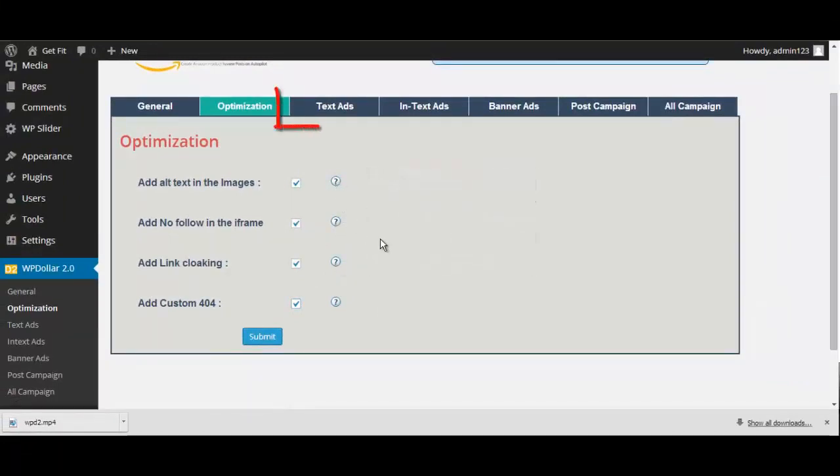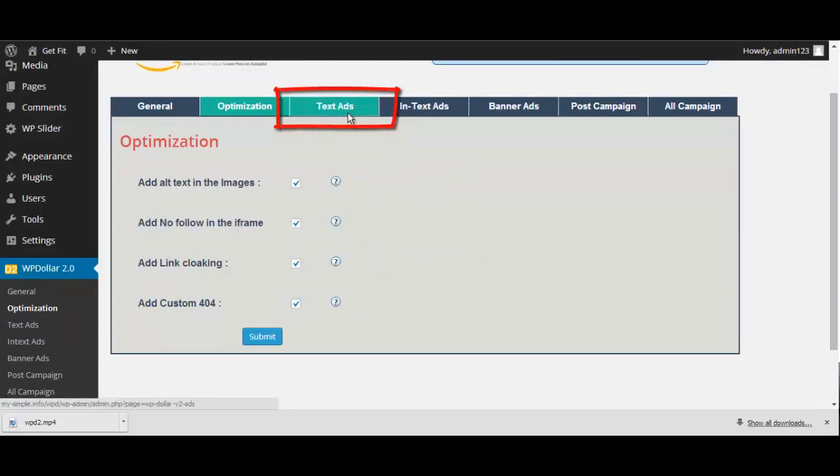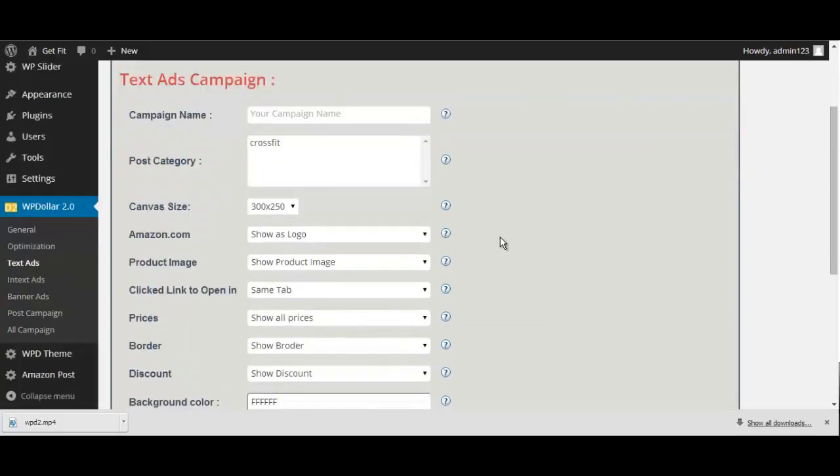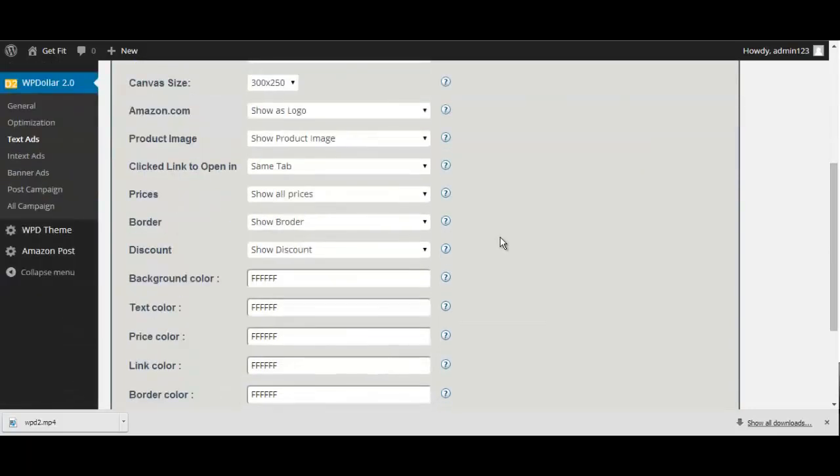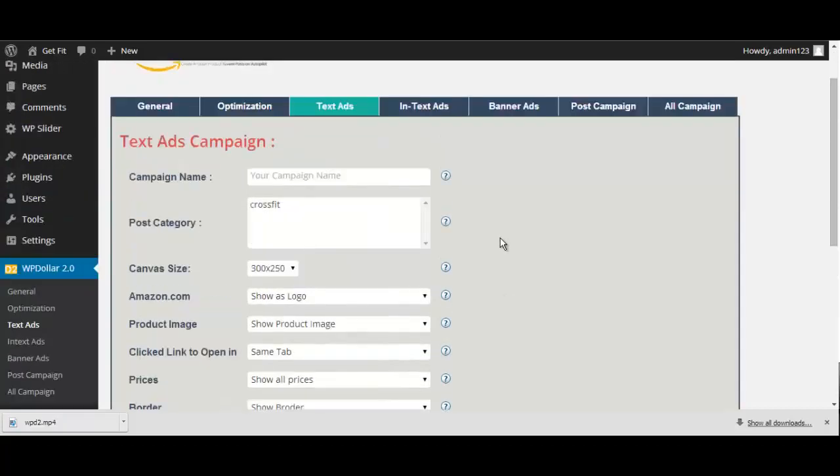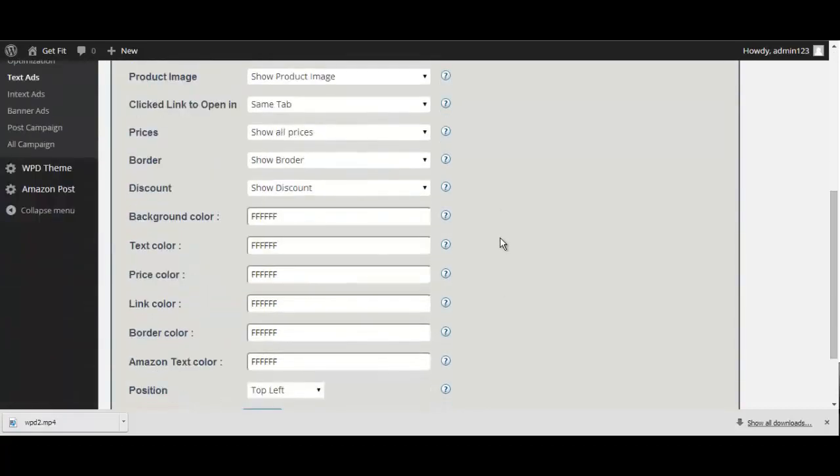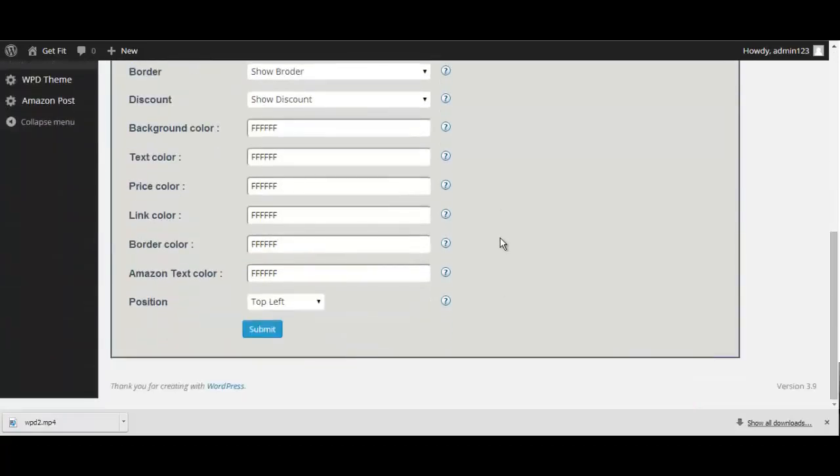Now, after that, you have the Text Ads tab right here. Using this option, WP Dollar goes to work to pull the highest converting offers to populate your site with. As you can see, there are a ton of options for you to customize until your heart's content.